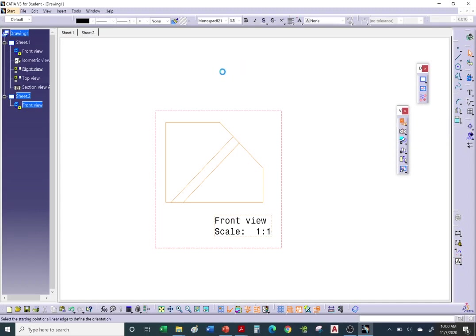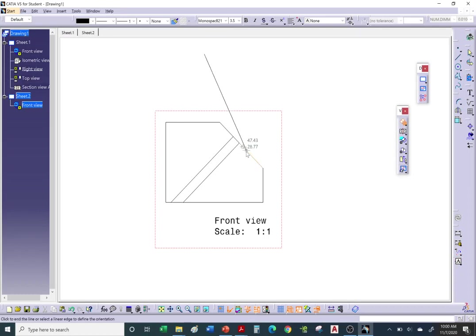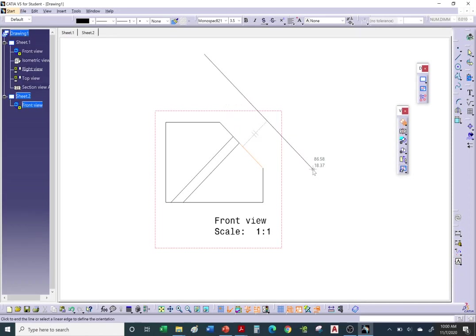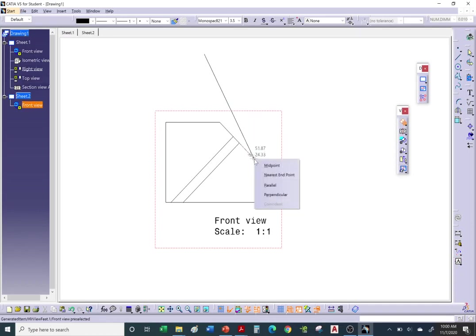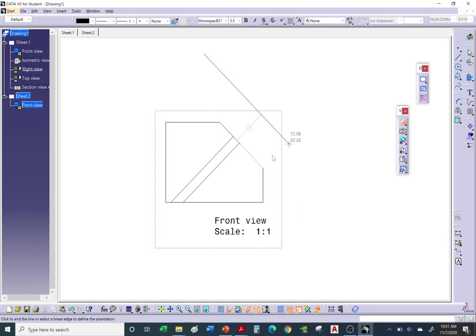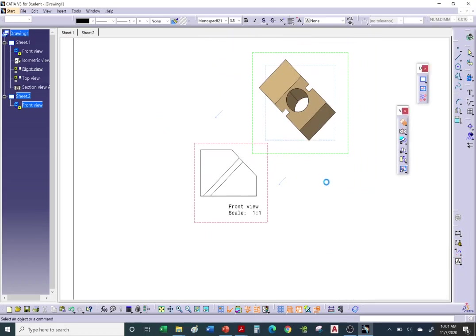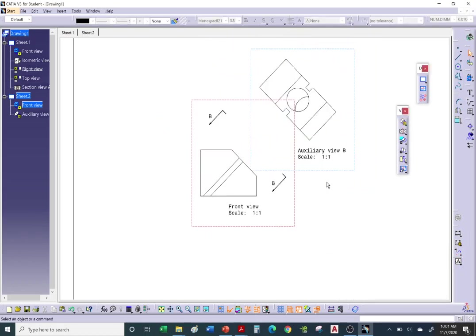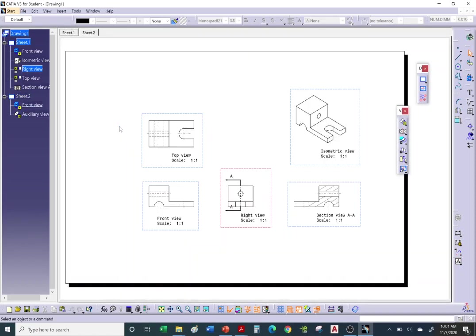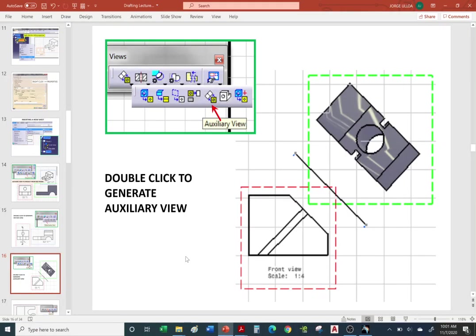To create an auxiliary view: guesstimate where you want your line of rotation. Click a start point, then track parallel to the surface you want to project from — right-click and say 'parallel to that line' if needed. When you're ready to generate the auxiliary view, double-click. It will generate the auxiliary view.